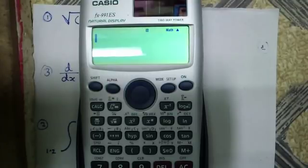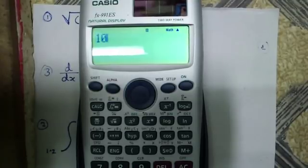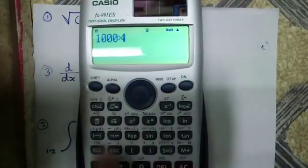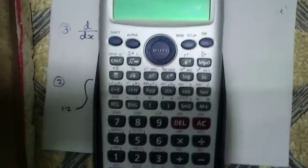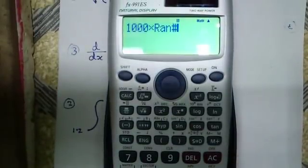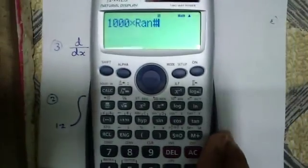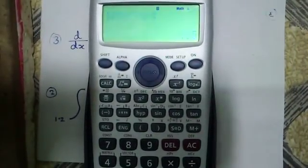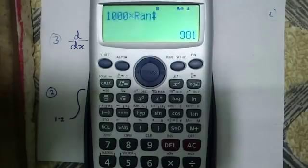The seventh feature is random number generation. For that, we use 1000 multiplied by shift and the dot button. Every time I press equals, it will generate a new random number.